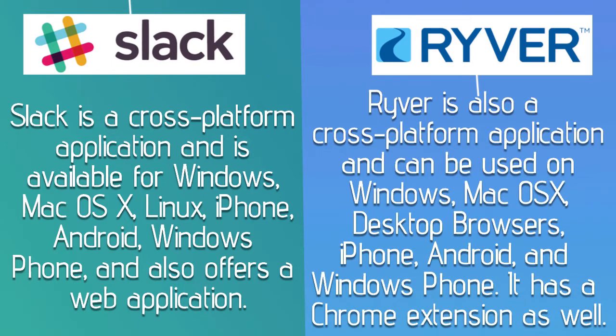Ryver is also a cross-platform application and can be used on Windows, Mac OS X, desktop browsers, iPhone, Android, and Windows Phone. It has a Chrome extension as well.